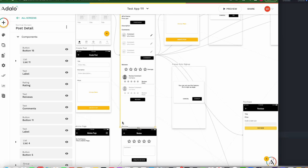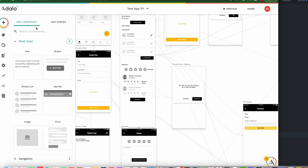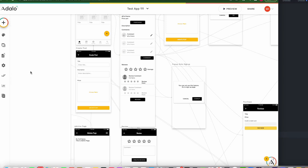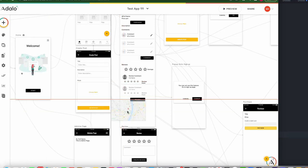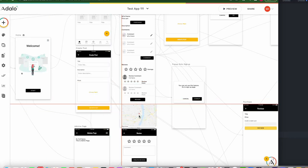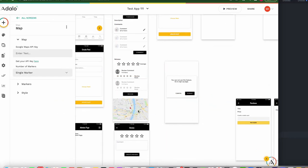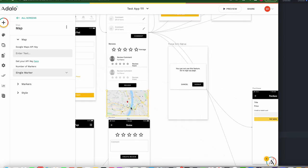I'm going to add a map component here. If you install from the marketplace, you can see the map component. Drag and place it here. Just very simple, and you enter the text.